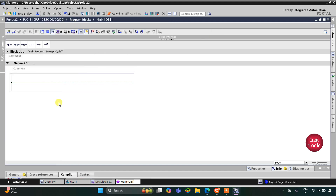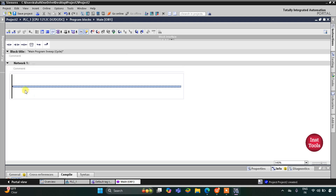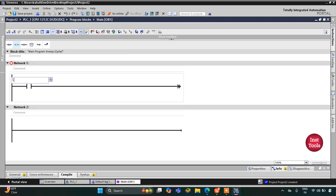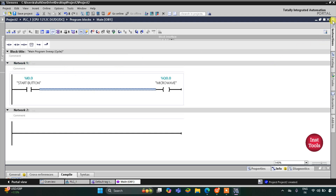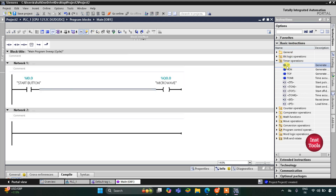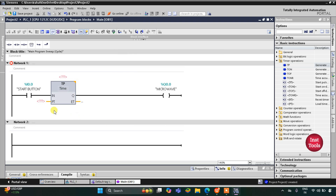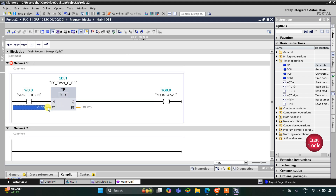Here we will be drawing the ladder diagram for the cooking timer. First I will insert a normally open contact for the start button, and then I will insert a coil for the microwave. This microwave should remain on for one minute, so I will insert a TP timer here. This timer will allow current to flow through it for one minute, which is 60 seconds.